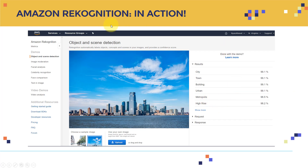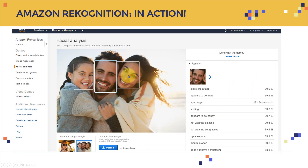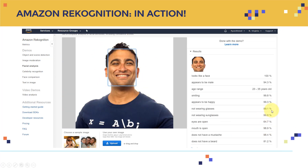As you recall from the YouTube video, that's what Amazon Rekognition looks like. You feed it an image and it can tell you this is a city, town, building — urban, metropolitan, high rise, and so on. You can feed it an image for facial analysis, and it detects three faces, telling you each face appears to be male, gives an age range, whether they are smiling, appear happy, wearing glasses, eyes open or not. I uploaded my own image and it said: appears to be male, age range 23 to 35 — which is pretty accurate — smiling yes, appears happy, not wearing glasses.